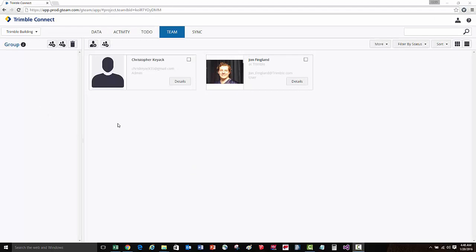Now let's go ahead and create a user group. User groups can represent different teams in an organization, they can represent companies, as well as different disciplines on the project.